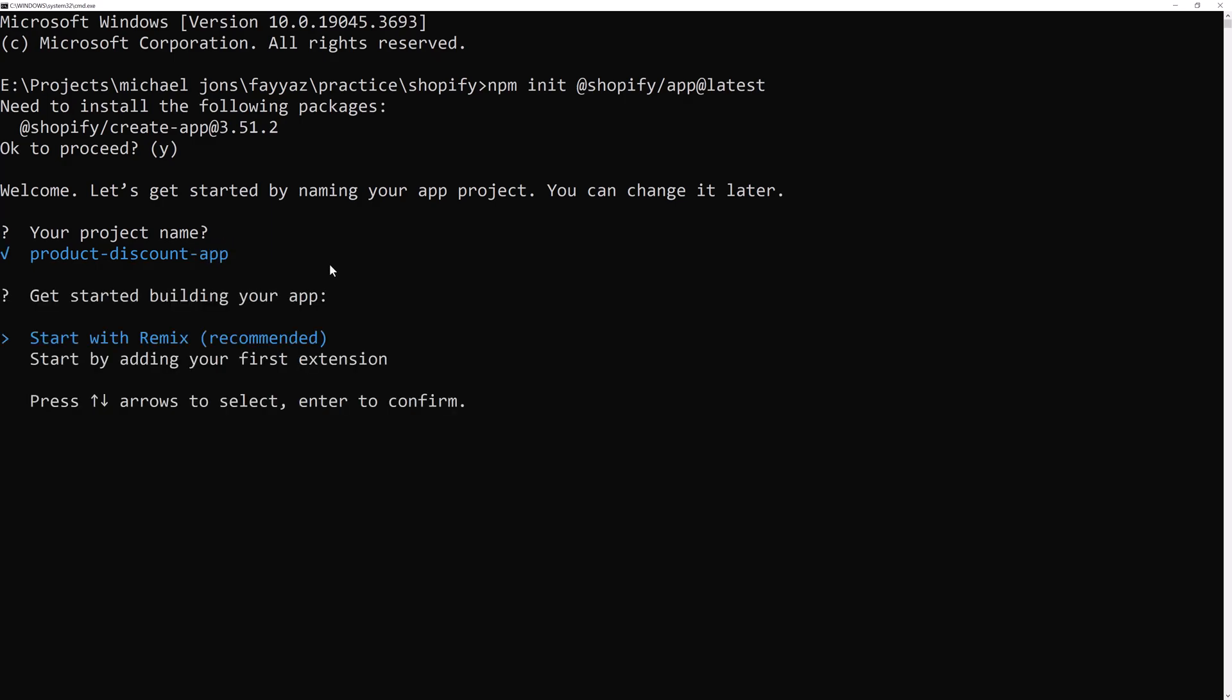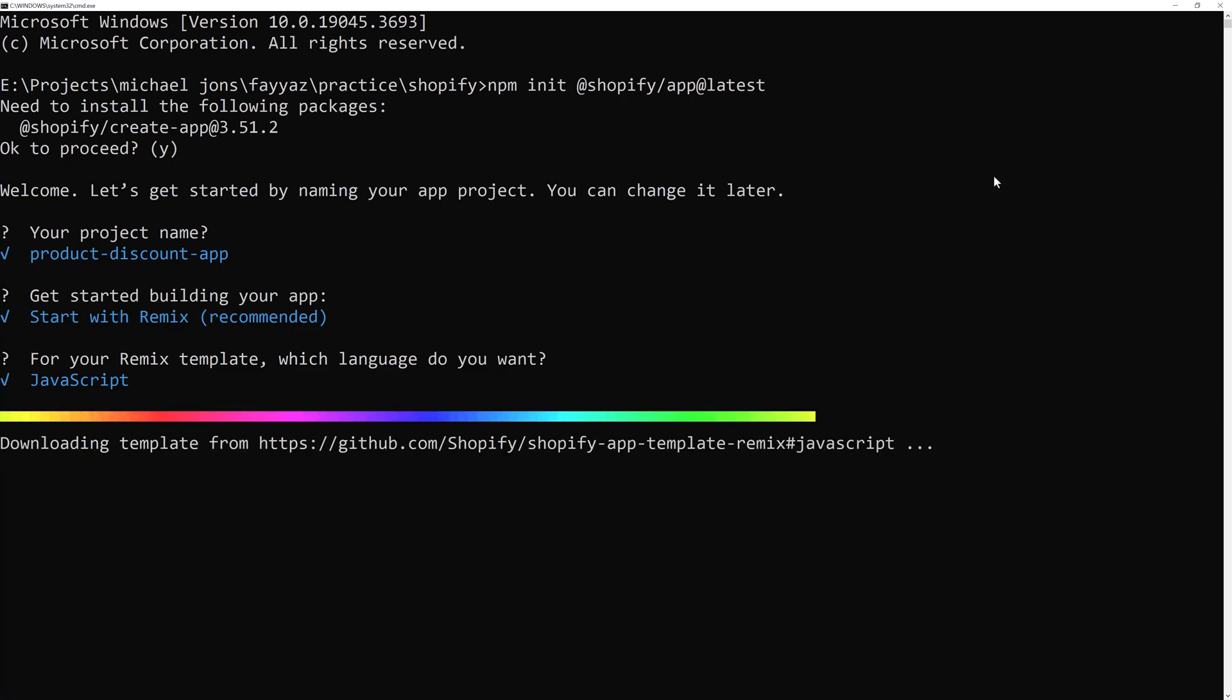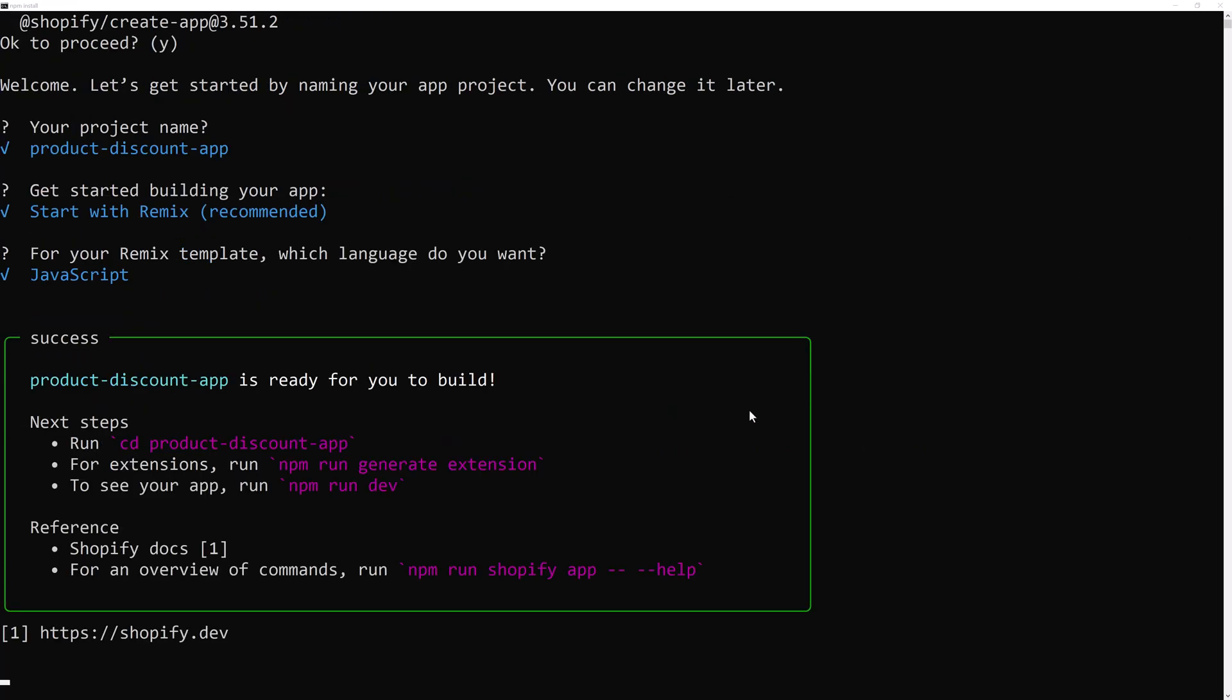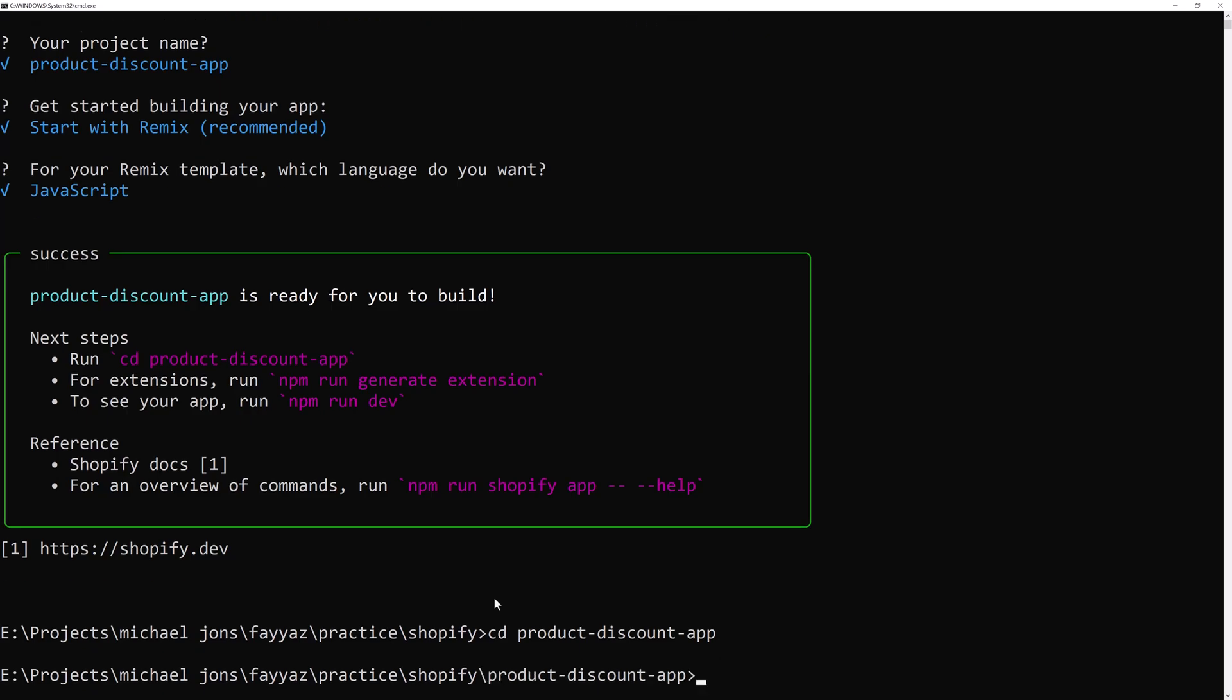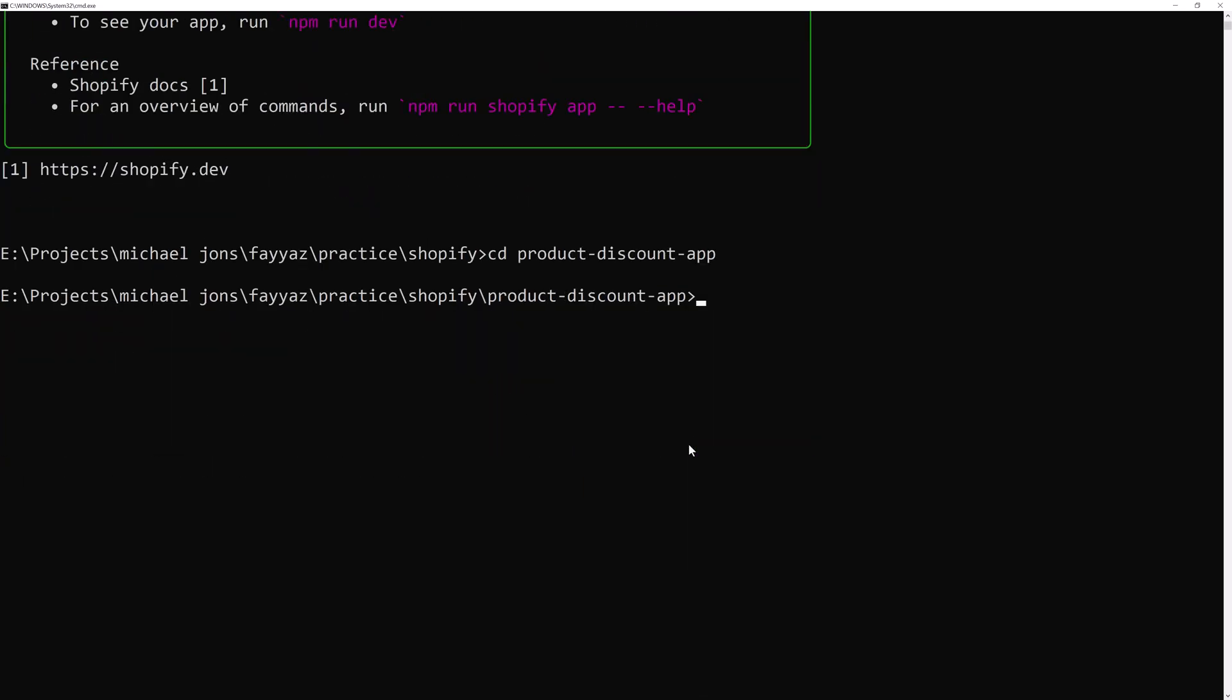Then start with the remix. Choose JavaScript and hit enter. And now go to the project directory CD product discount app. And then type npm run Shopify app generate extension and hit enter.